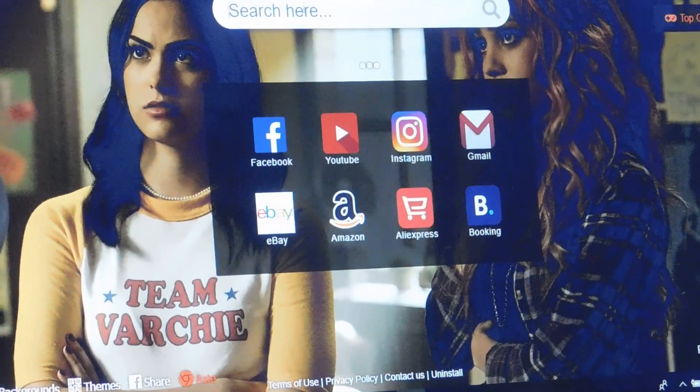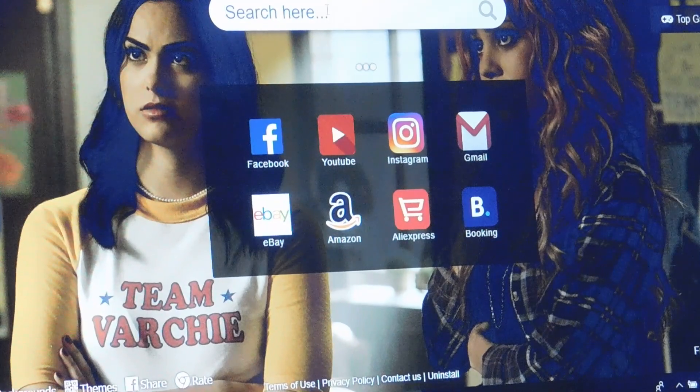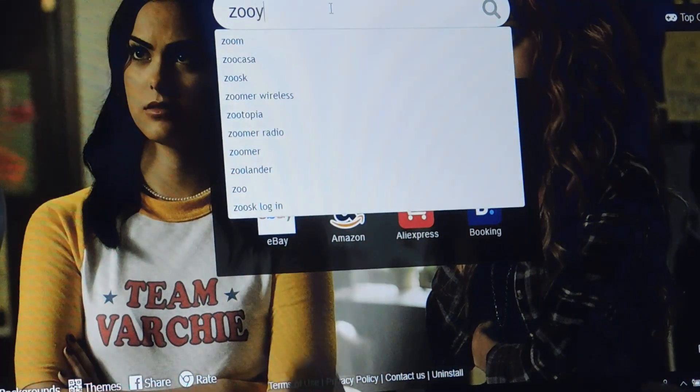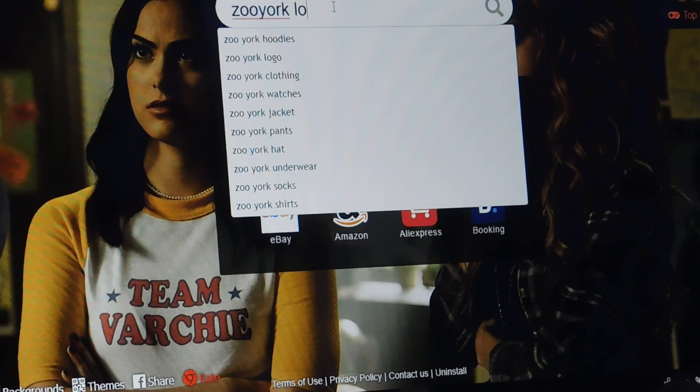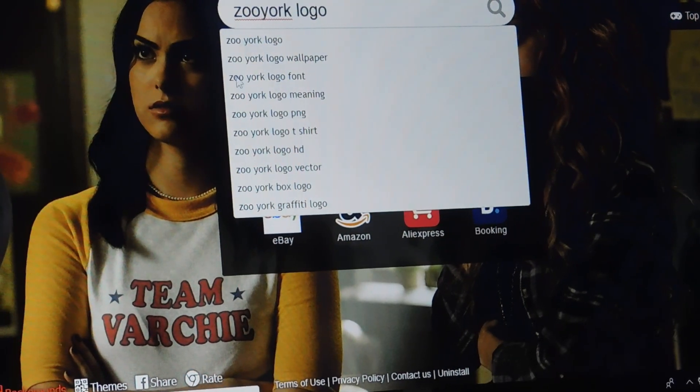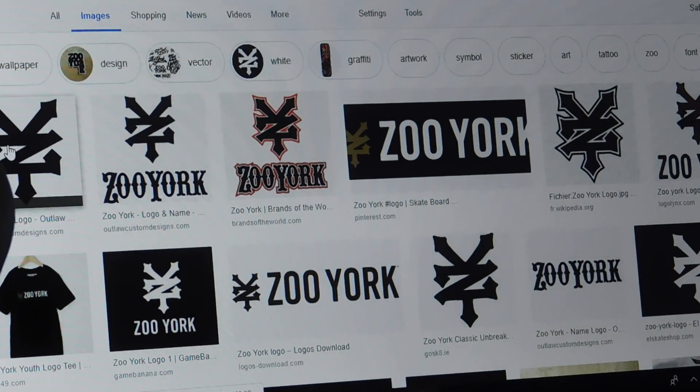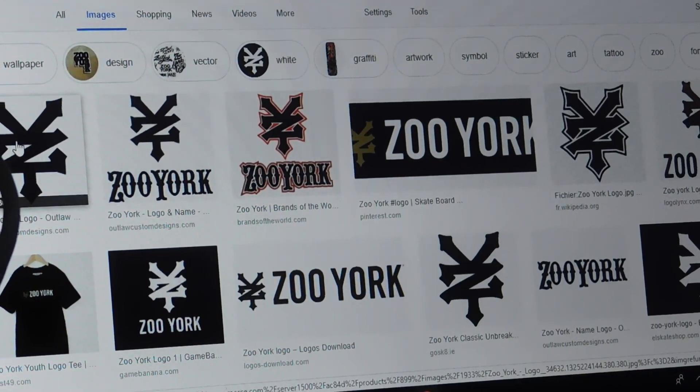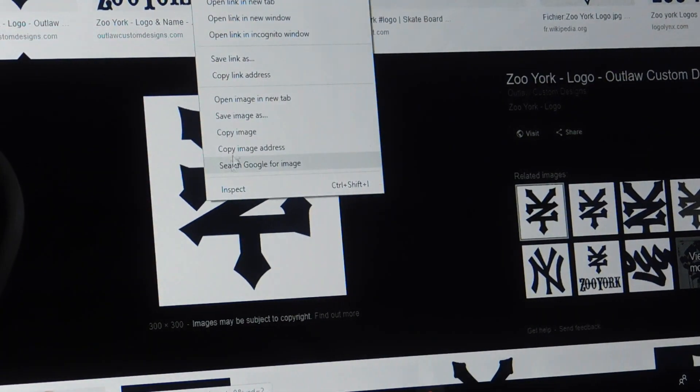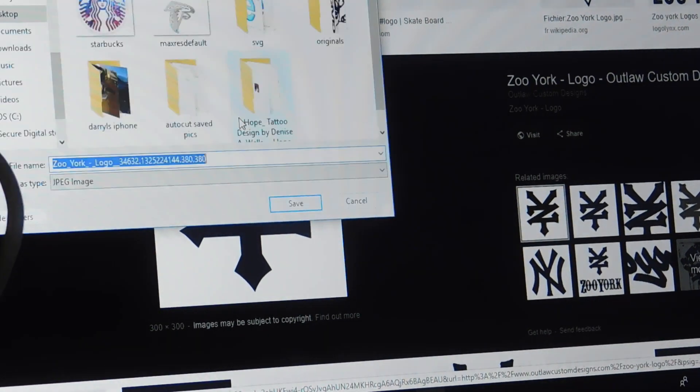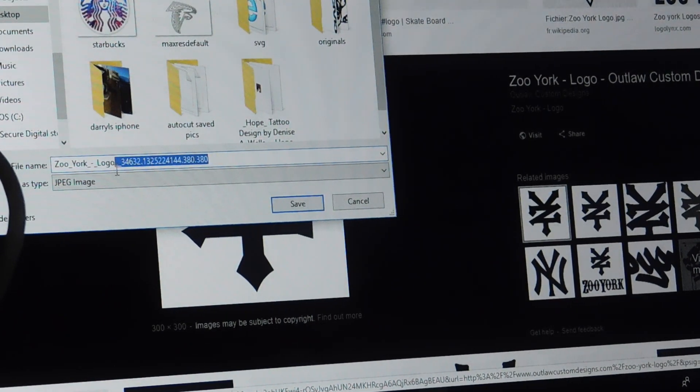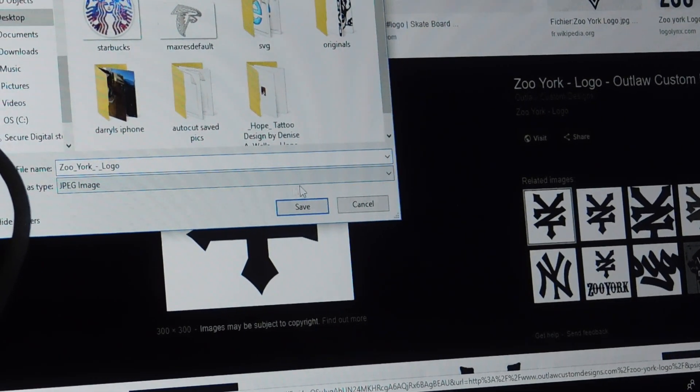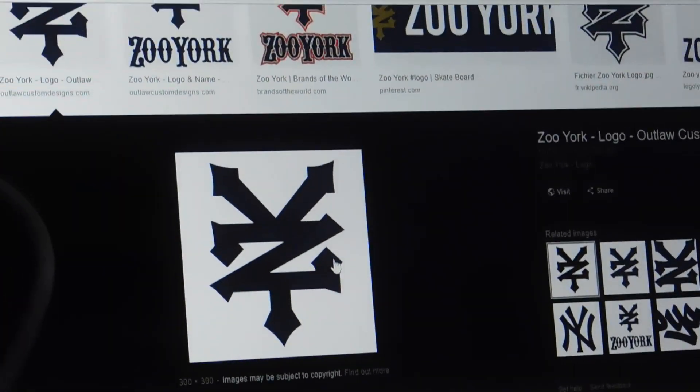So we'll start off with getting a logo here on Google, get the Zoo York logo. Low quality, but we'll take the first one. So we'll right click it, save image as, save it as the Zoo York logo as a JPEG image, save.